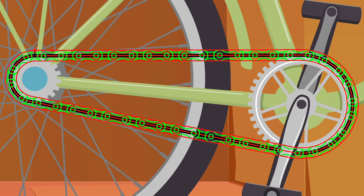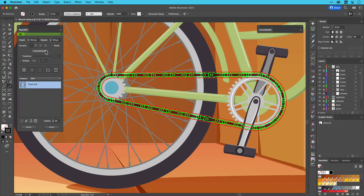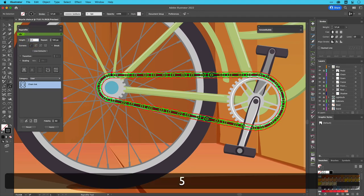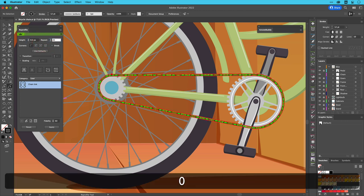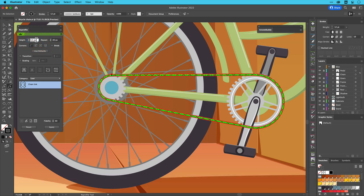As the proportion of each chain link looks correct, notice how each link's hole appears circular, I'll reduce both the height and repeat values by thirds. Now the chain looks in proportion with the bike and gears.